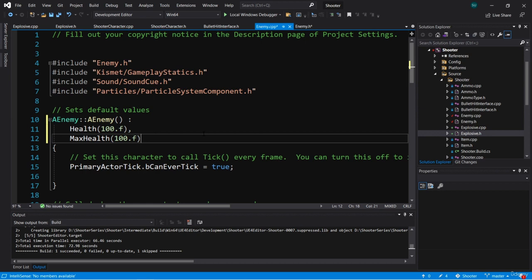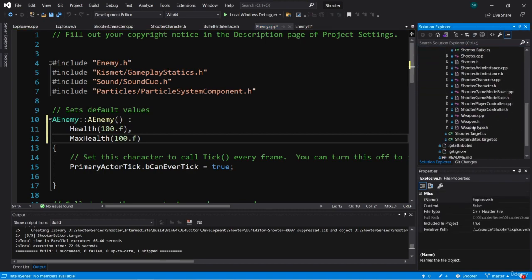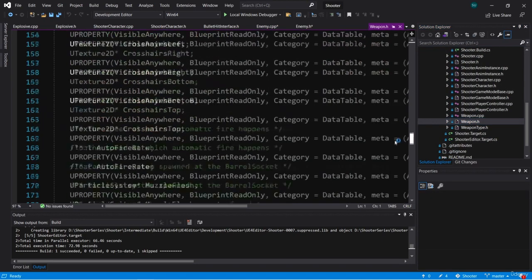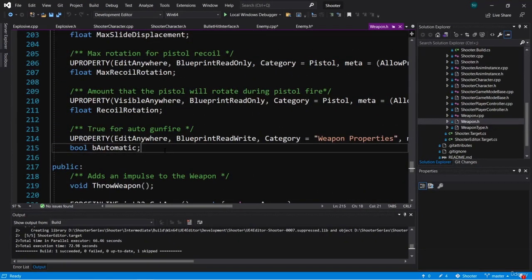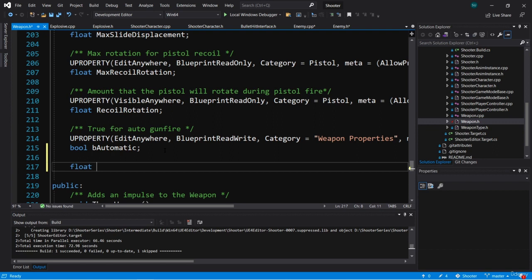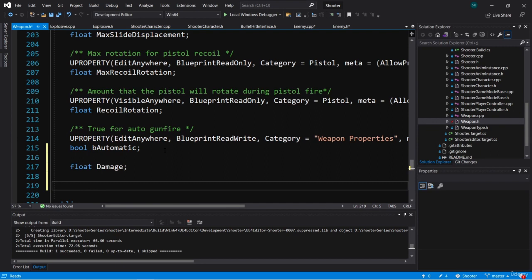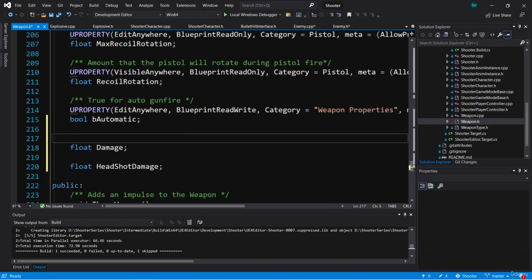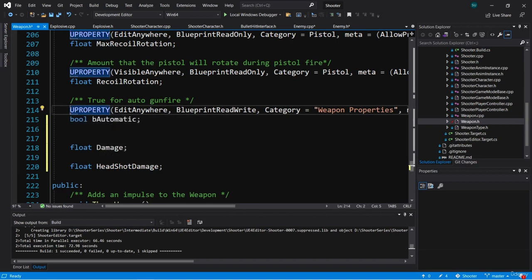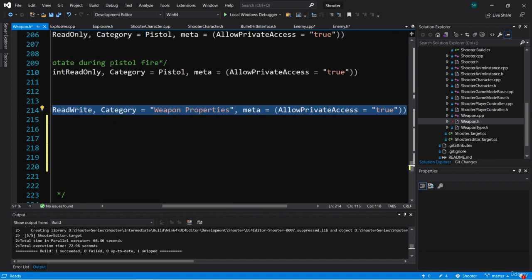Now we're going to want to be able to do damage, which means our weapon class should have a damage property. Let's go to weapon.h. I'll go down to the bottom of the private variables and add two new floats: one called damage and another called headshot damage. This way, if we hit the head, we can cause more damage than the regular damage amount. I'll copy the UPROPERTY for be automatic — so it's edit anywhere, blueprint read write, and category weapon properties with our meta specifier.